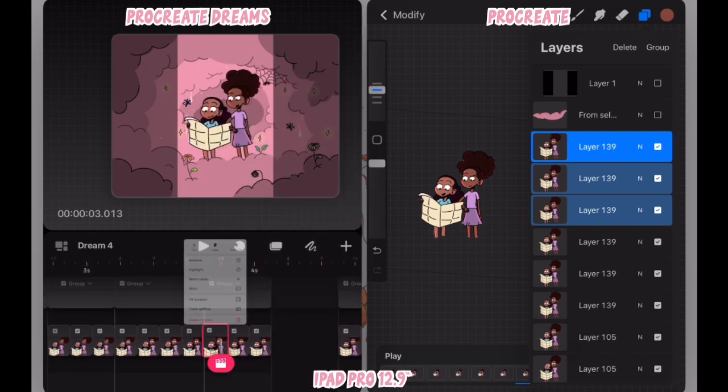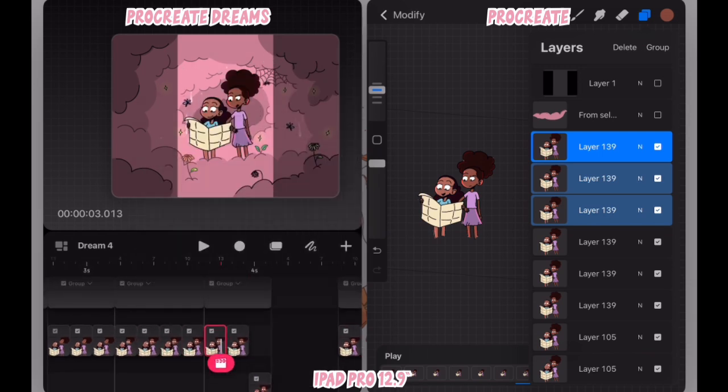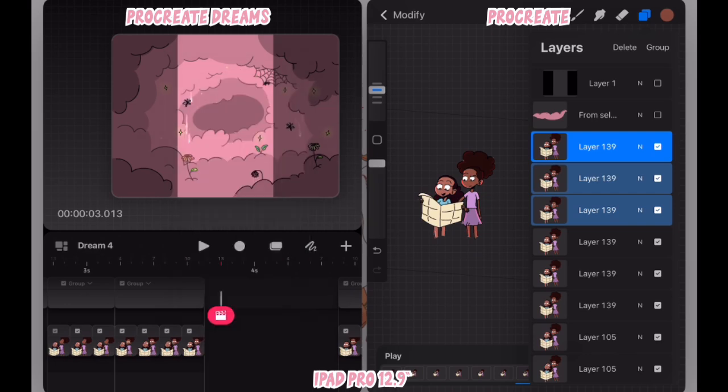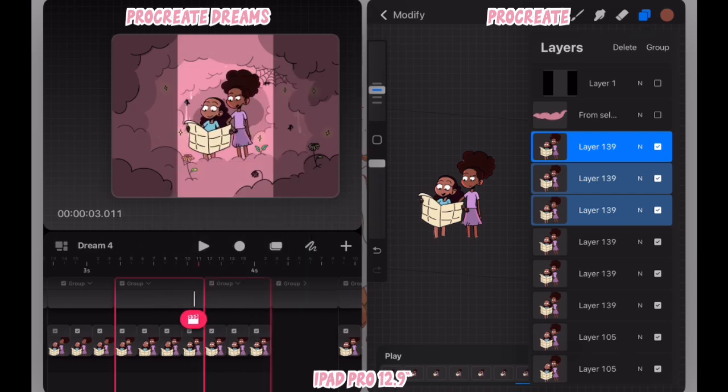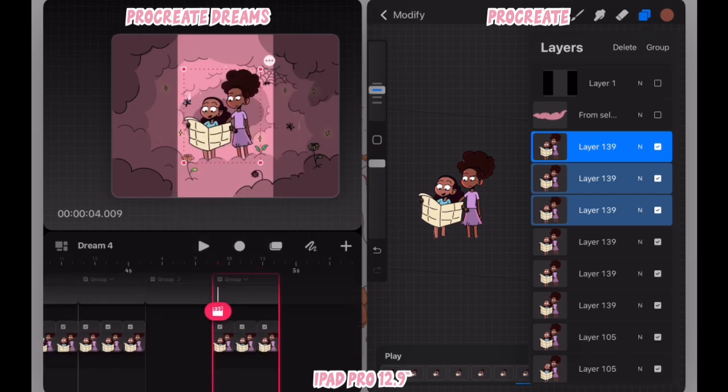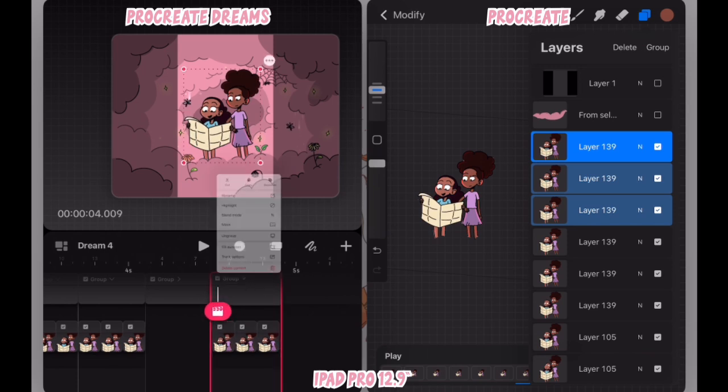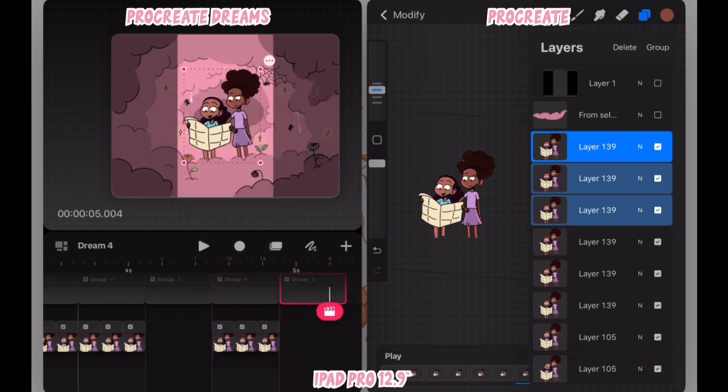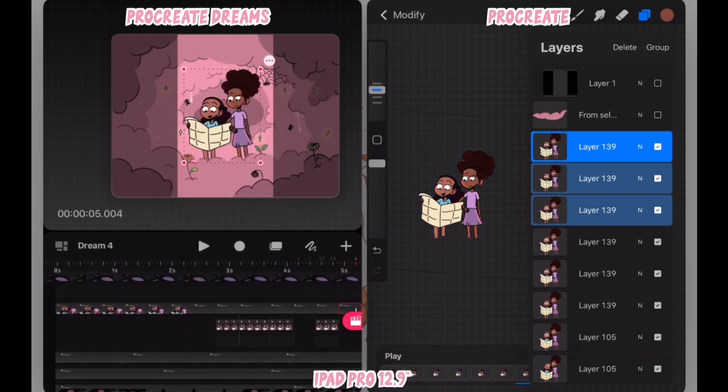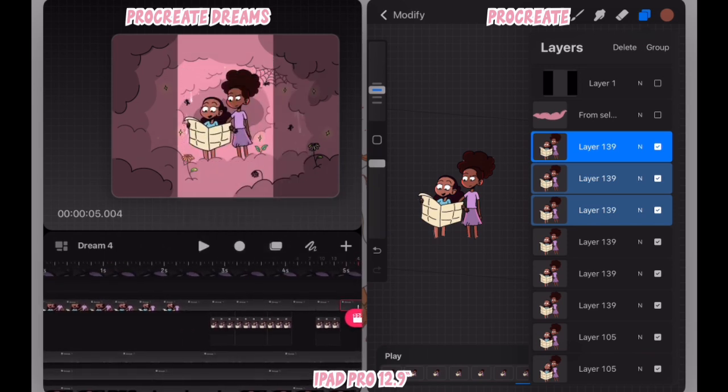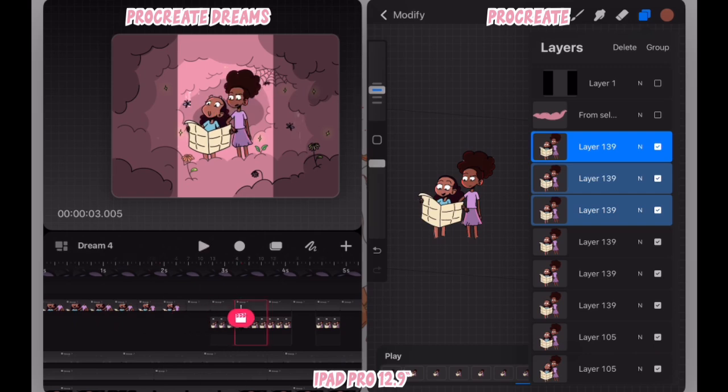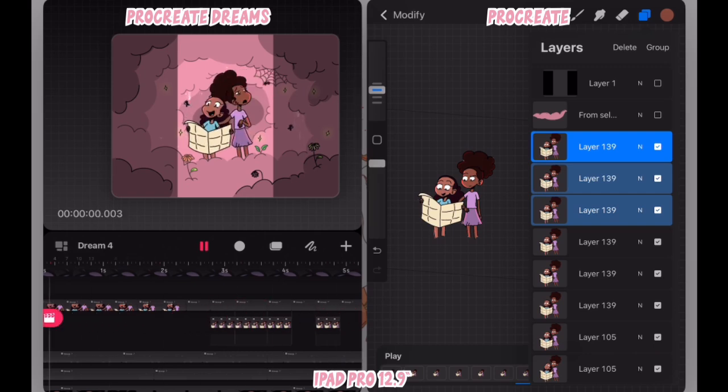I realized that I once again had to adjust the order, for some reason when you drag and drop frames into Procreate Dreams, it will place them in the reverse order that you have them in Procreate. So that's the adjustments that I'm making here.